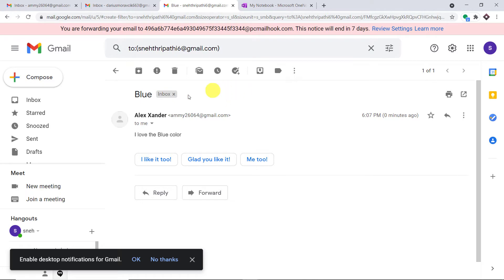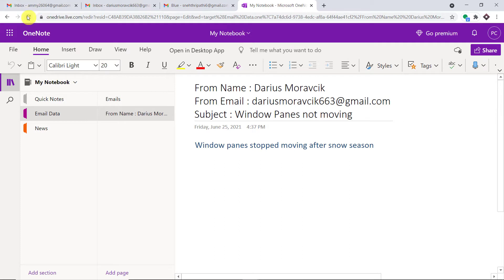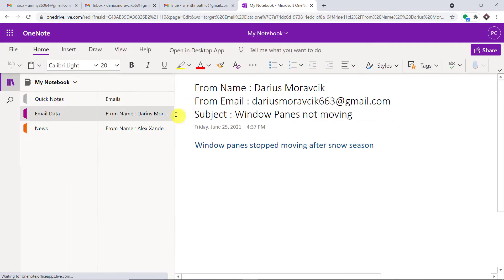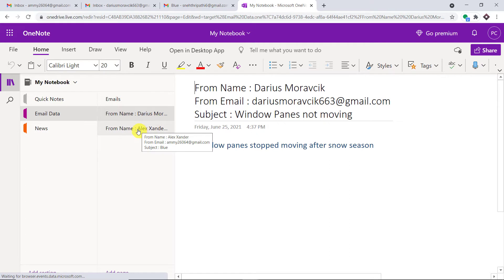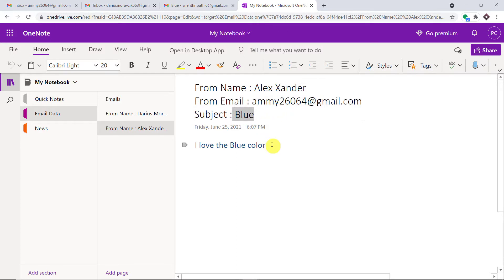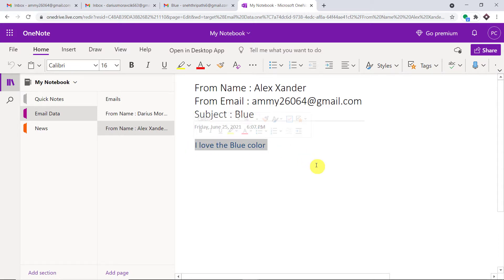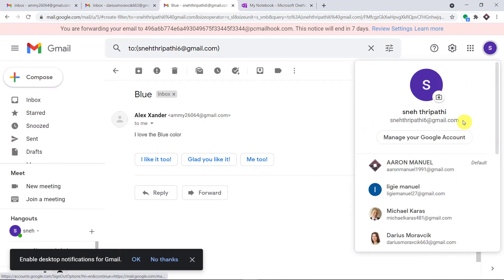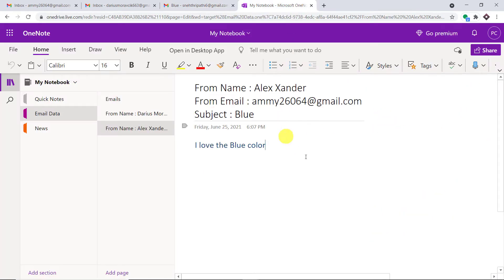The idea is that the details of this email will be entered in OneNote. Let me refresh OneNote. We do have some data from Alexander — from name: Alexander, from email: amy26064@gmail.com, subject: blue, and content: 'I love the blue color.' Excellent. If someone sends an email to this email address, the data will be collected in OneNote.